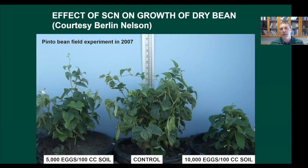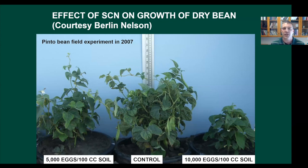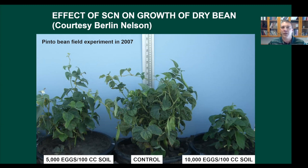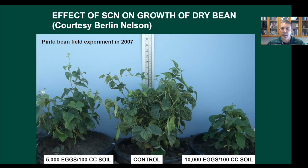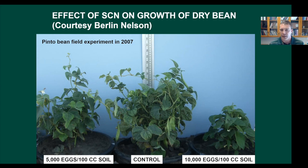I'm going to show you some maps and talk about egg counts. Egg counts are what we care about when trying to detect or manage SCN — they're your indicator of how severe the infestation is. Berlin Nelson, a soybean pathologist who recently retired, did a lot of experiments shortly after SCN was found in North Dakota, including on dry beans. He grew different pinto plants in pots with known levels of egg counts.